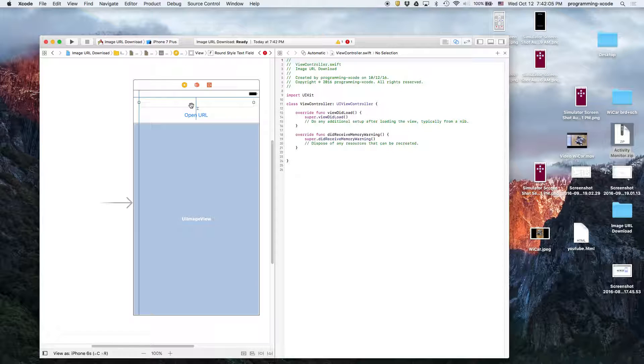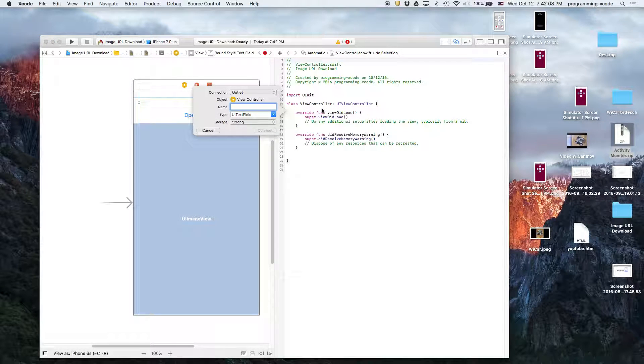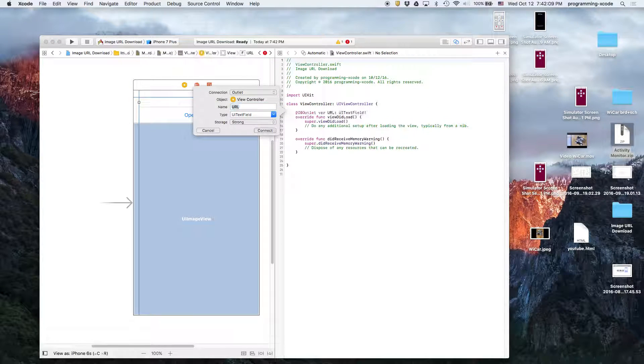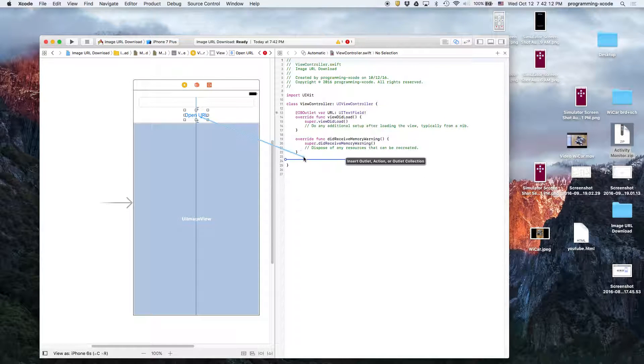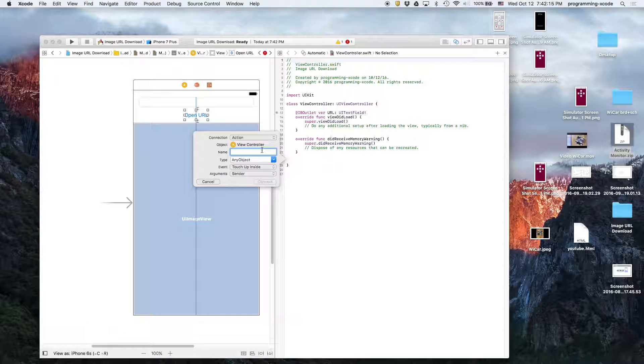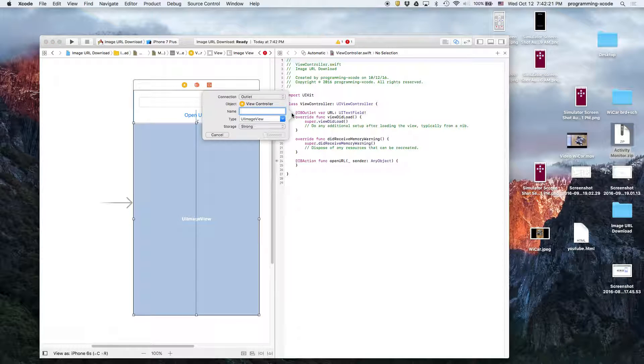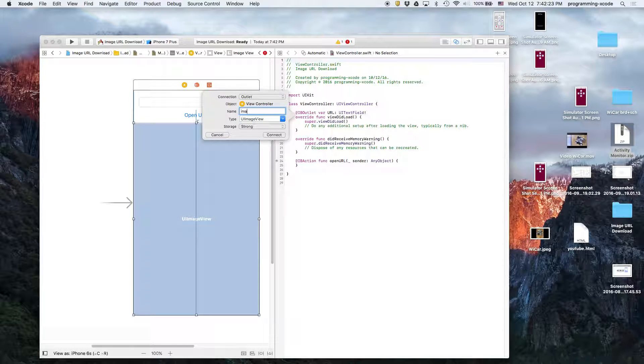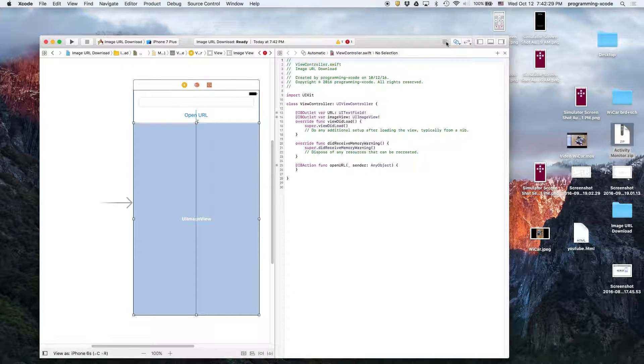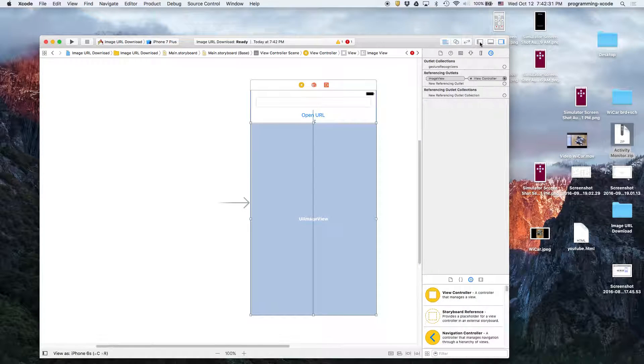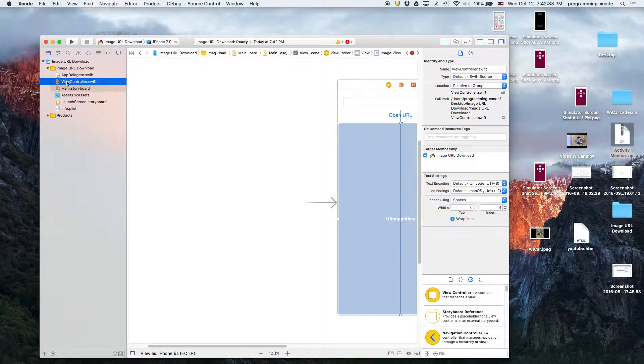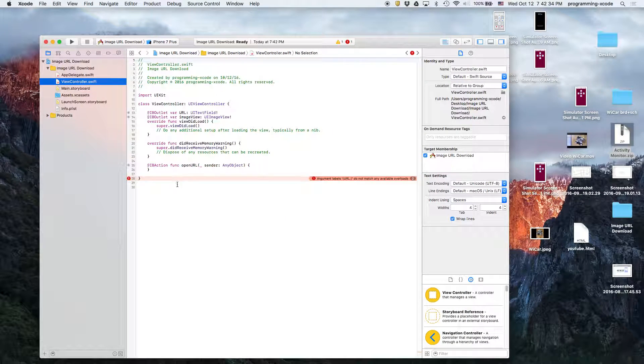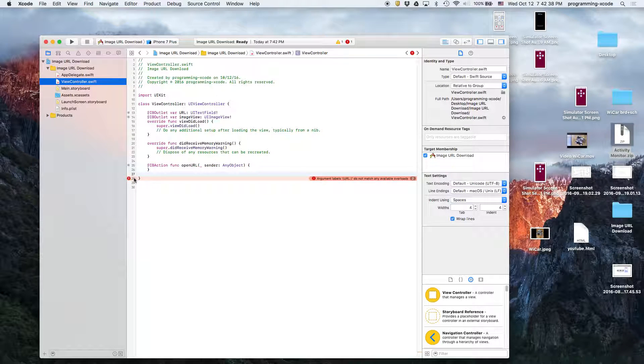This one will be an outlet - URL text field. This one will be an action, so we'll select Action - Open URL. This one will also be an outlet - image view. Now we'll close the assistant editor and go back to our code.